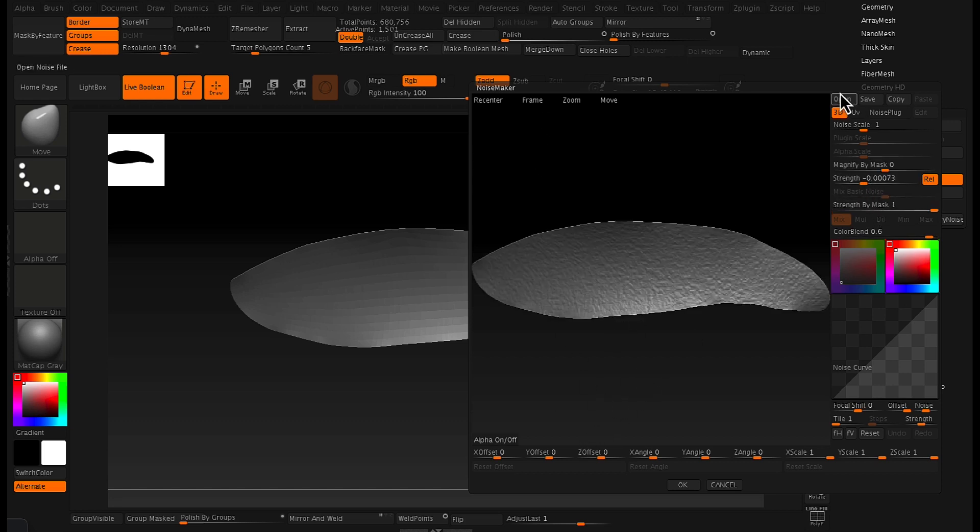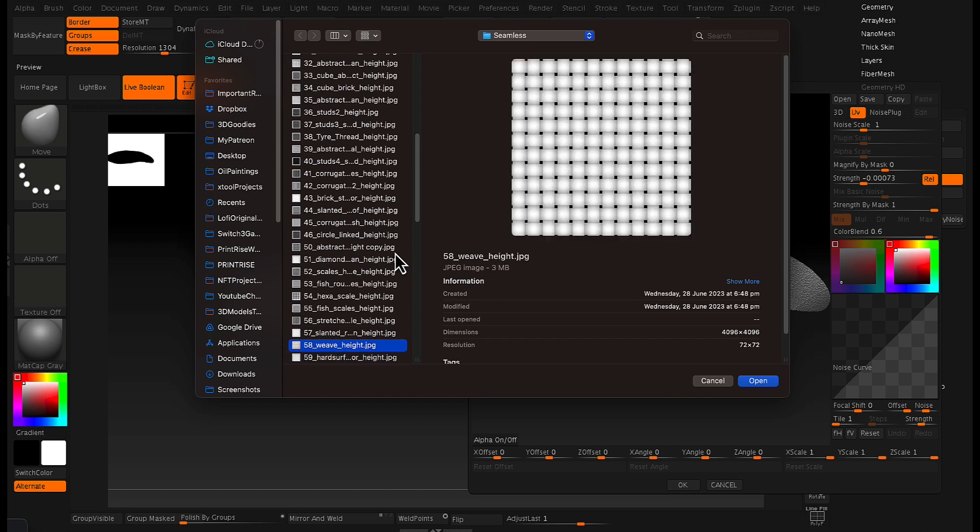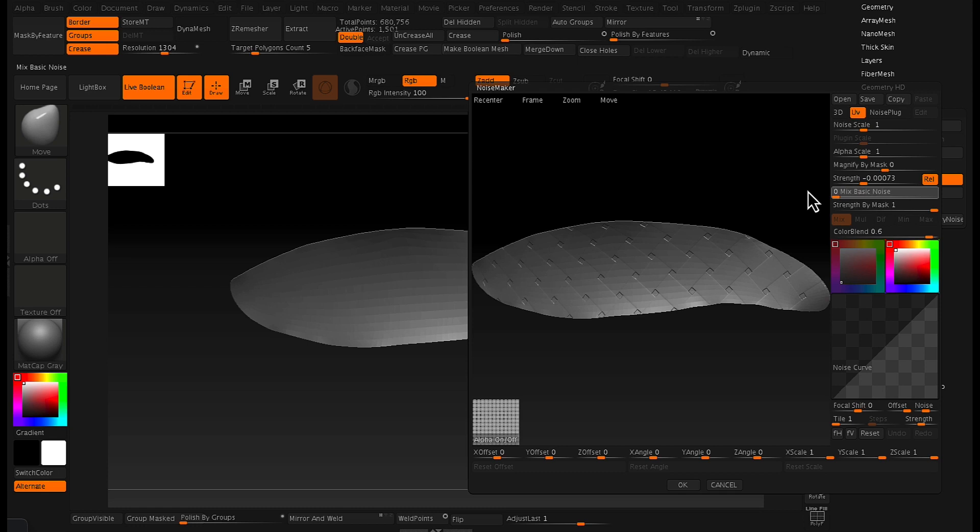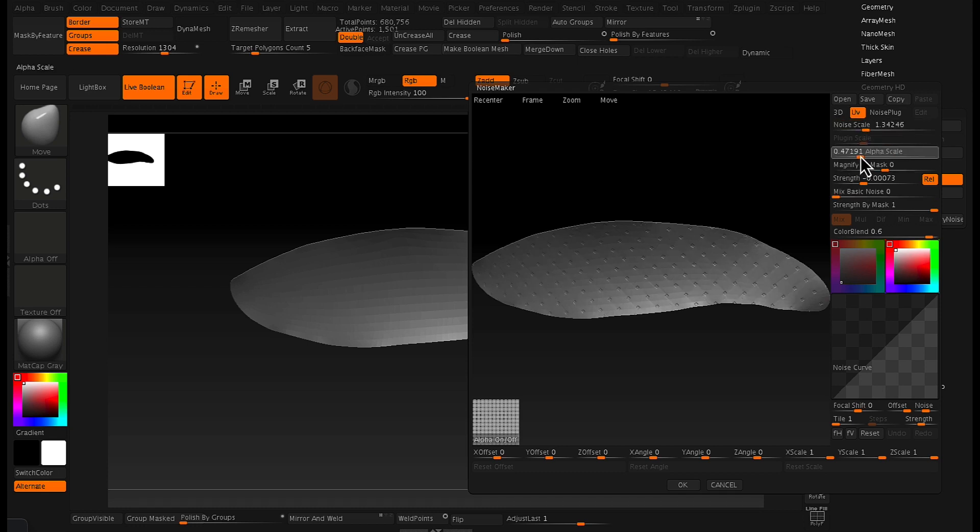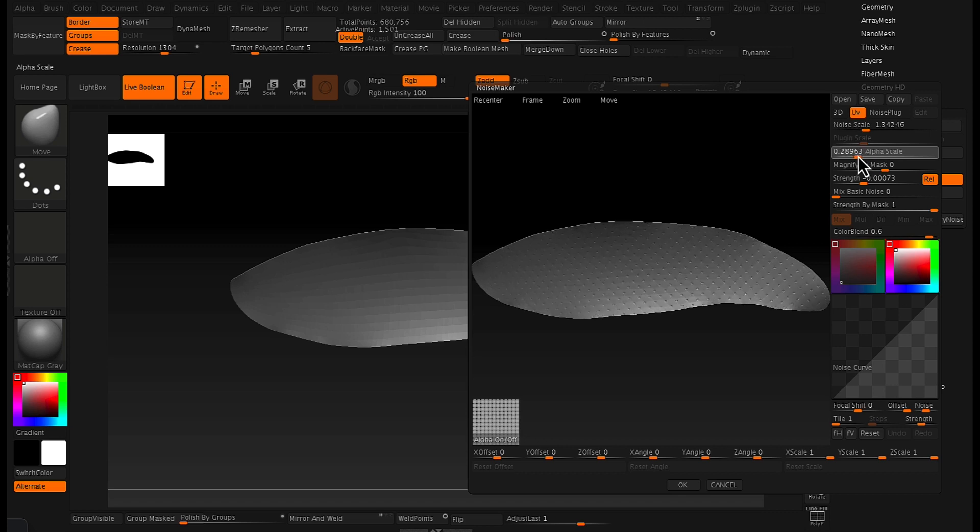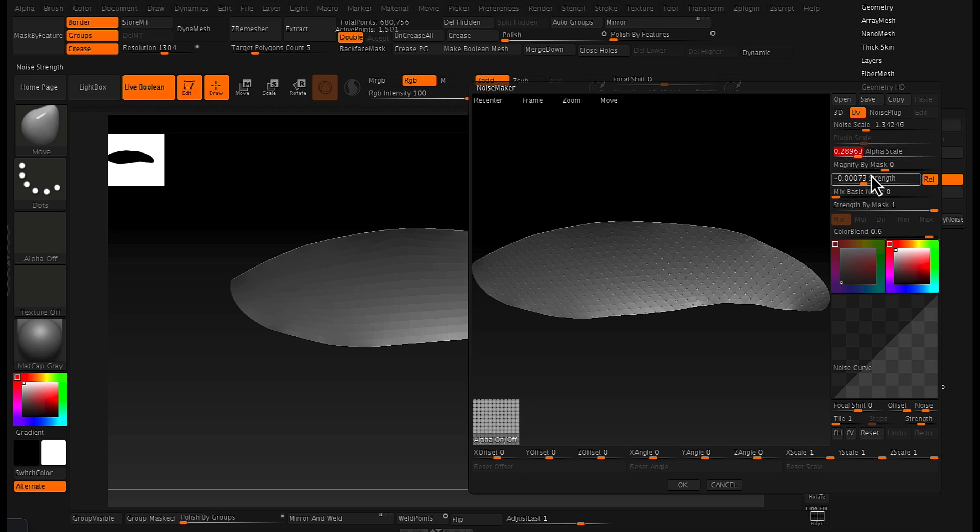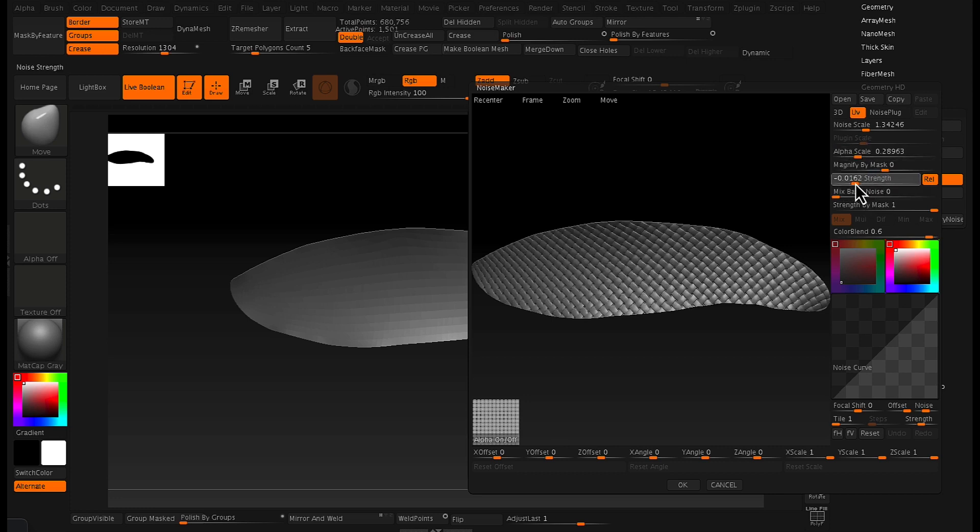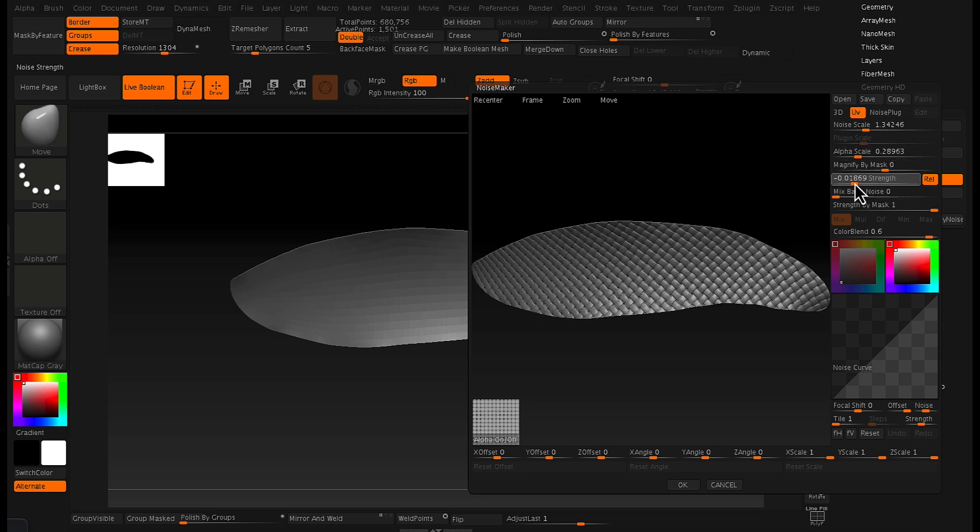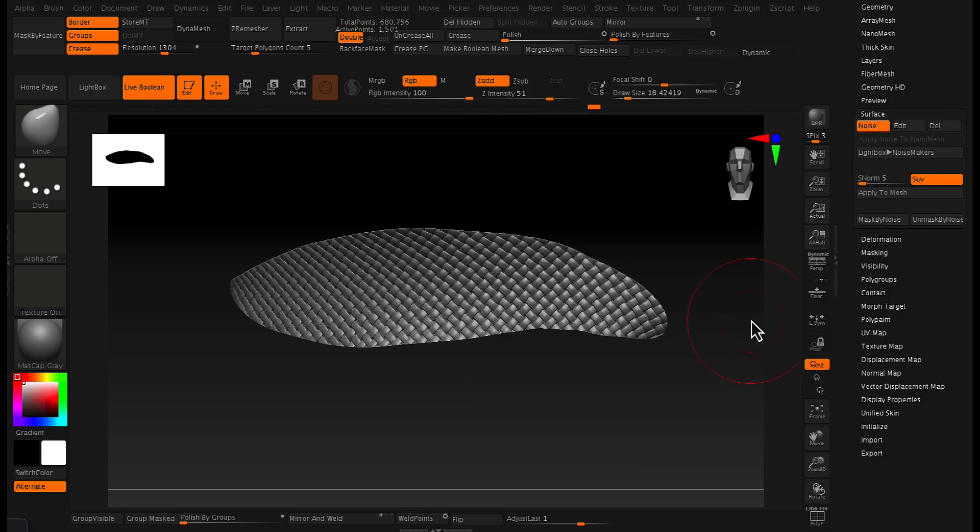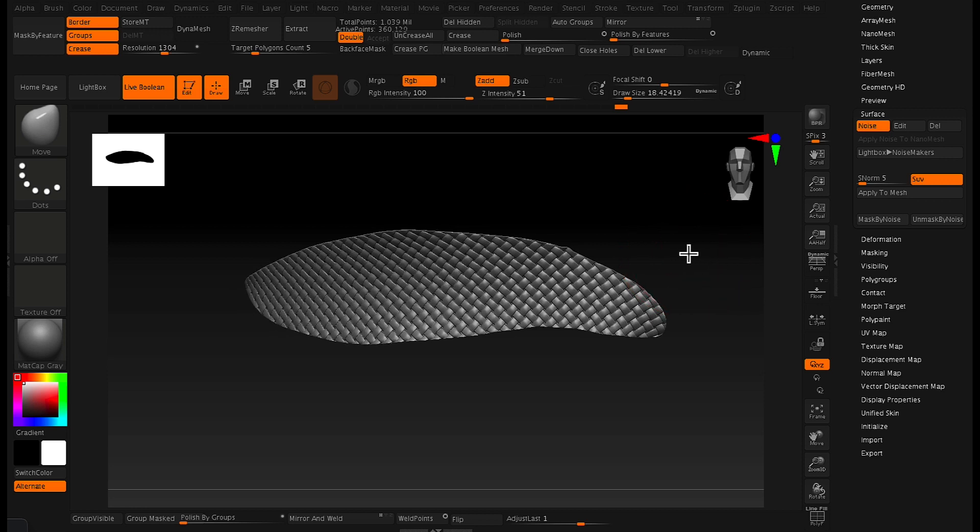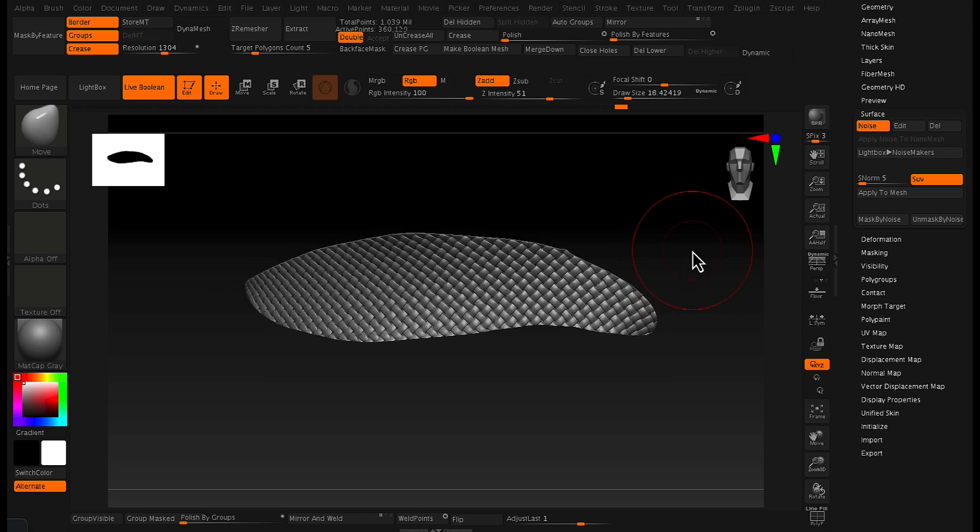Basically I've unwrapped it using UV master and then now I have to apply a texture to it using the noise maker. So going to surface, your surface tab and clicking on noise maker, it brings up this little pop-up window. And from this little pop-up window we click on the alpha to bring in an alpha texture that we want. In this case I've used the honeycomb pattern. I size up the honeycomb pattern to a size that I think represents kind of like a mesh.